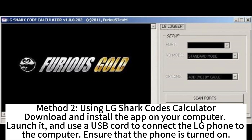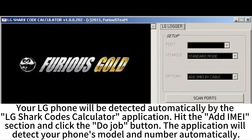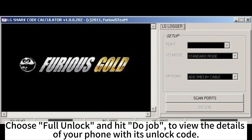Method 2: Using LG Shark Course Calculator. Download and install the app on your computer. Launch it and use a USB cord to connect the LG phone to the computer. Ensure that the phone is turned on. Your LG phone will be detected automatically by the LG Shark Course Calculator application. Hit the Add IMEI section and click the Do Drop button. The application will detect your phone's model and number automatically. Choose Full Unlock and hit Do Drop to view the details of your phone with its unlock code.